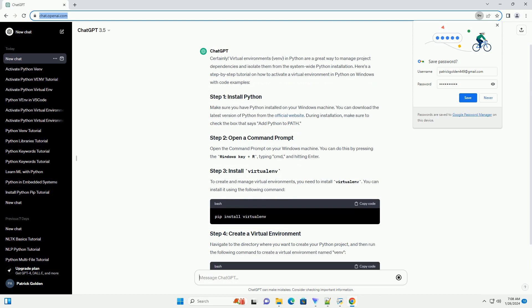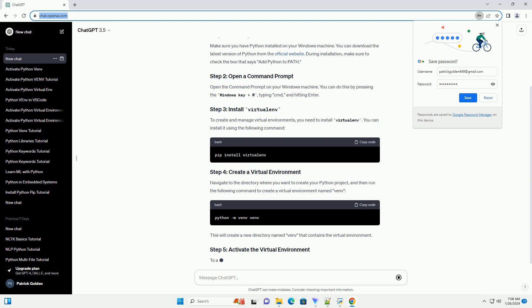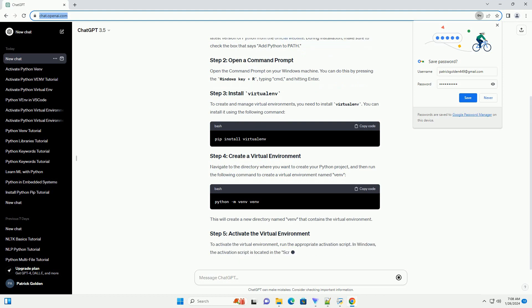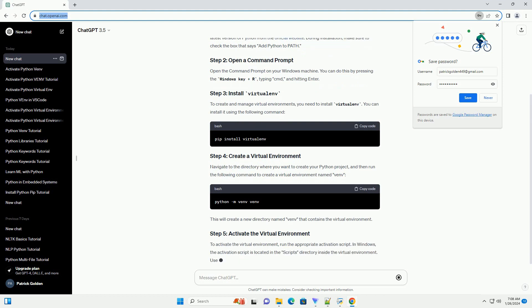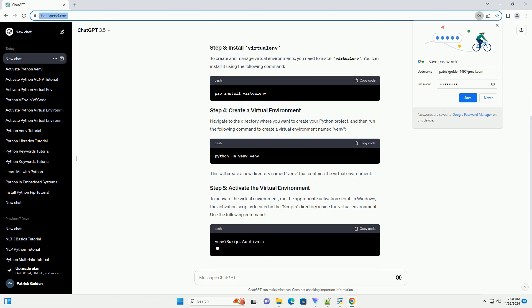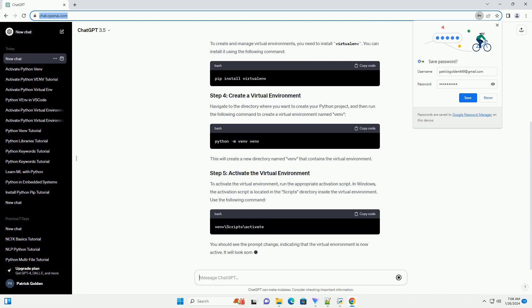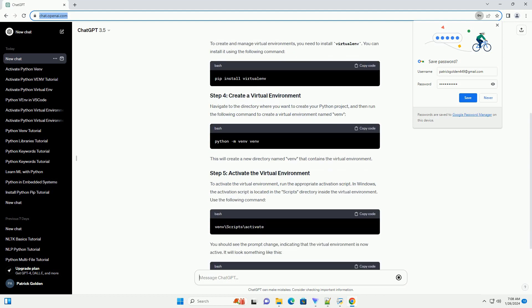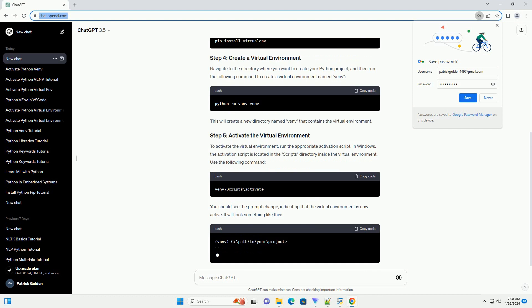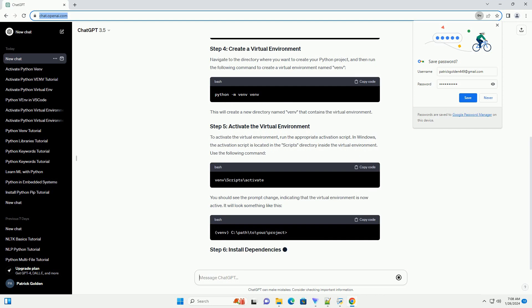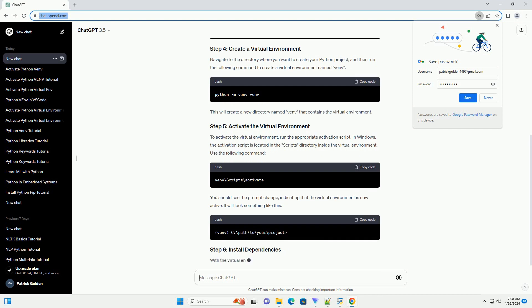Open the command prompt on your Windows machine. You can do this by pressing the Windows key plus R, typing CMD, and hitting Enter. To create and manage virtual environments, you need to install virtualenv. You can install it using the following command.